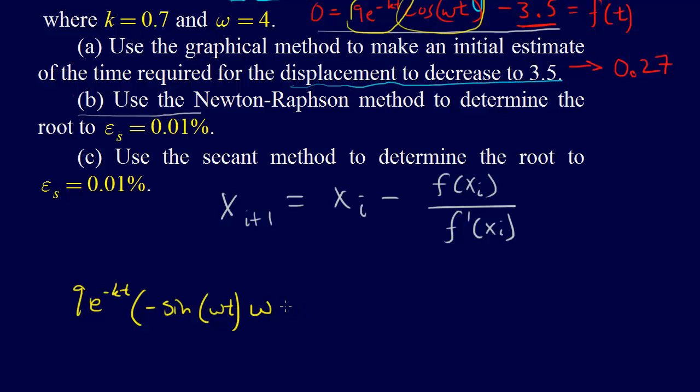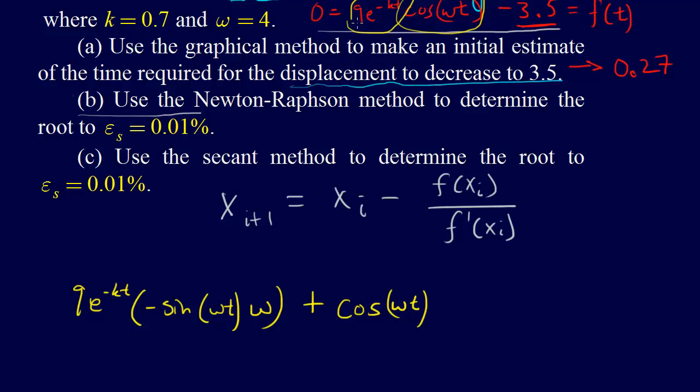First times the derivative of the second, plus the second, that's cosine omega t times the derivative of the first. We pull the minus k out front, which gives us minus 9k multiplied by e to the minus kt.